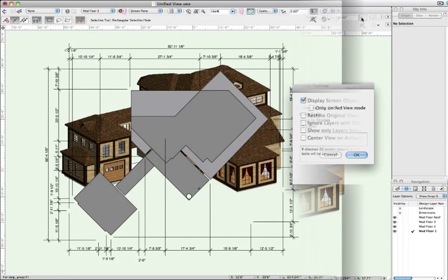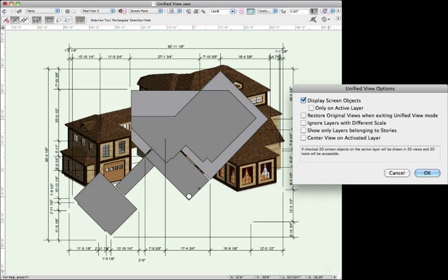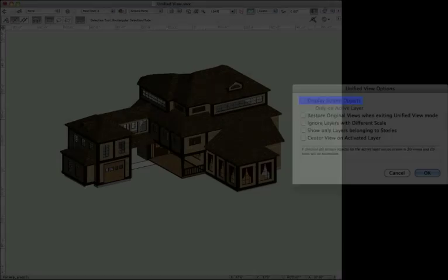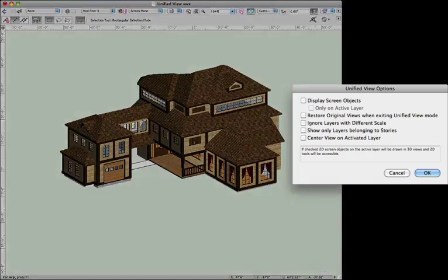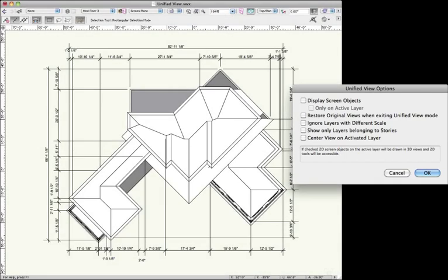A common issue you may come across when you've drawn dimensions, details, or other objects in Screen Plane is that these Screen Plane objects will appear over top of your 3D geometry when you rotate to a 3D view. Unchecking Display Screen Objects will stop the display of these Screen Plane objects, but if you return to Top Plane View, they will appear again correctly.